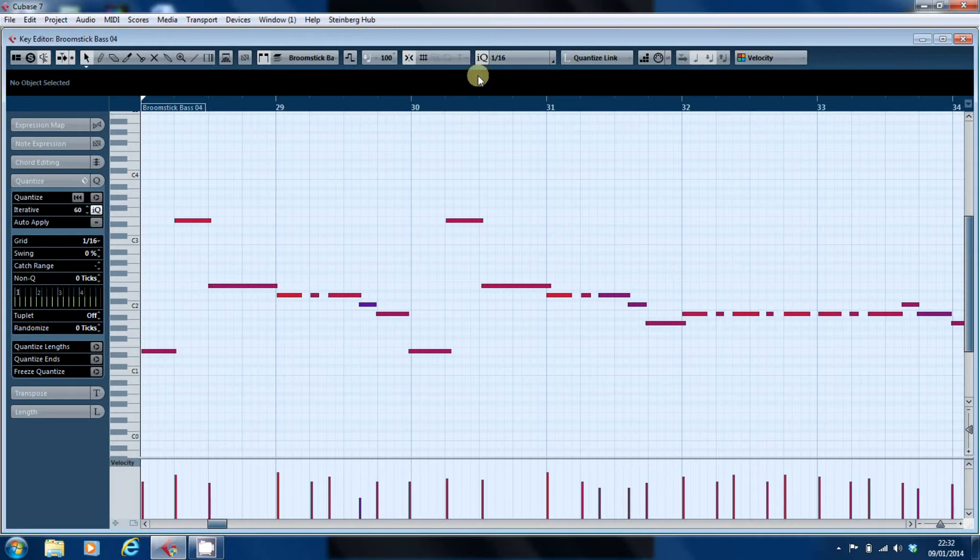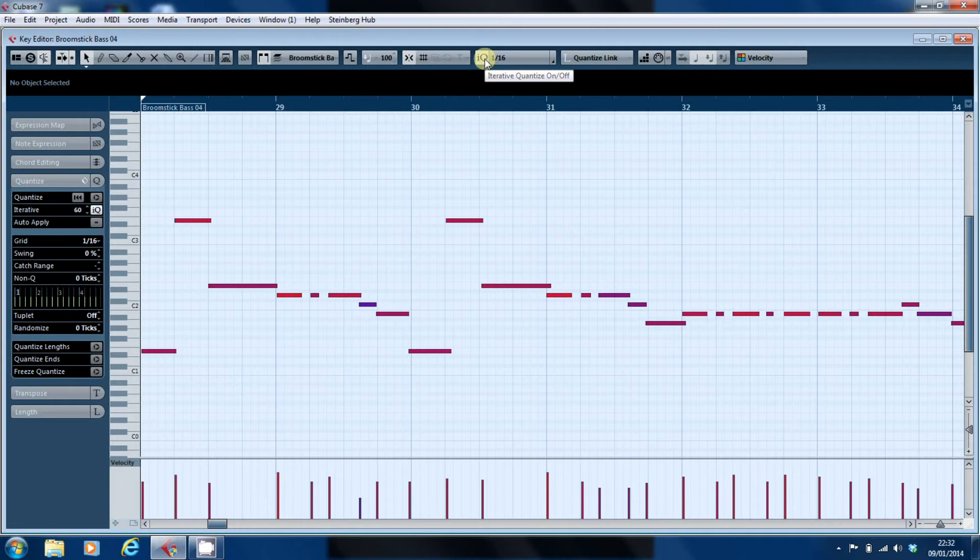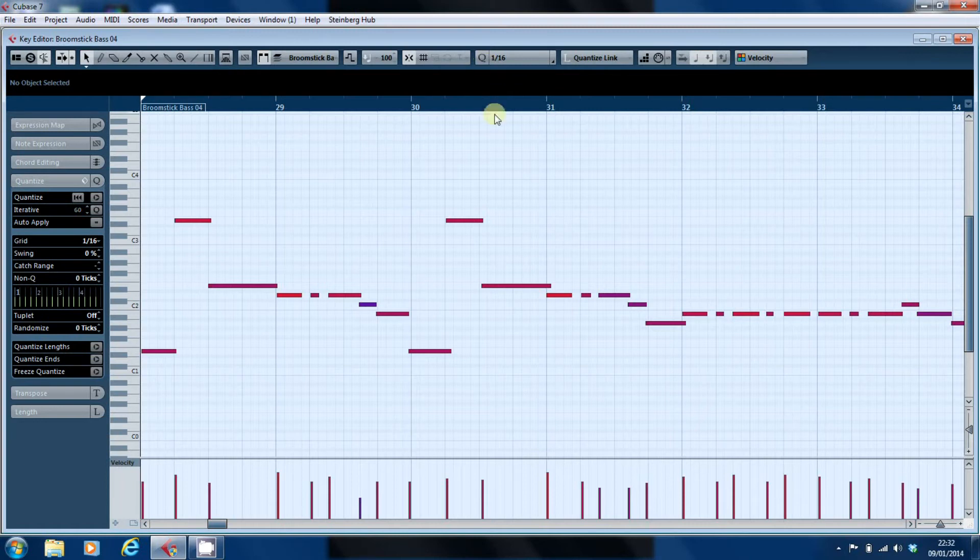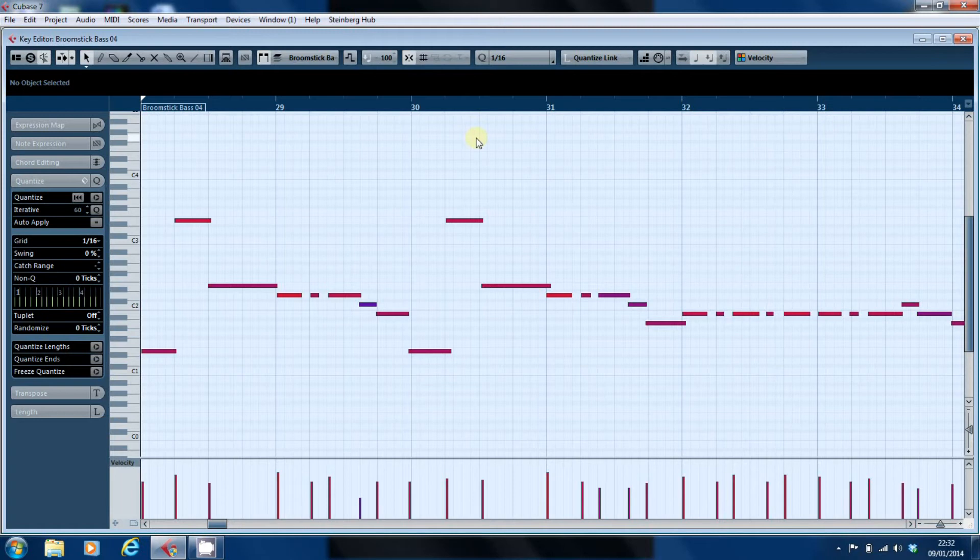That's because I've actually got the quantize value set to a 16th. If I turn off iterative quantize and we go back to just a normal Q and I hit the Q button on the keyboard everything lines up smack on the grid.